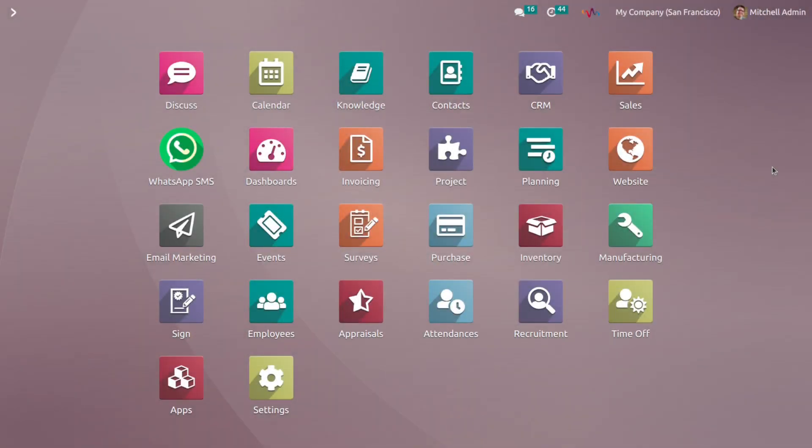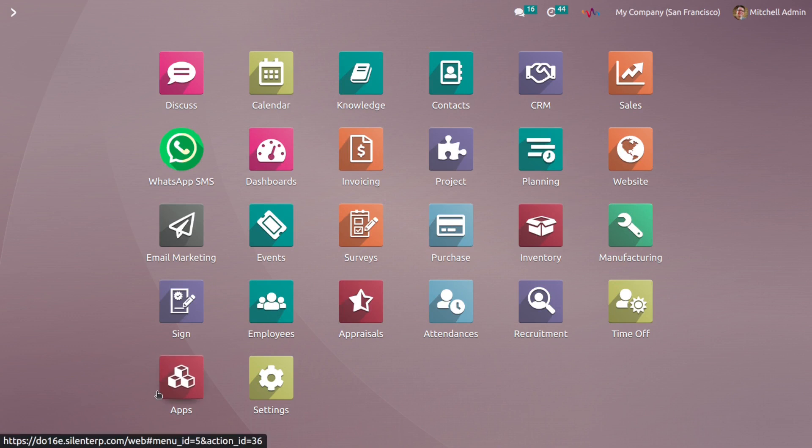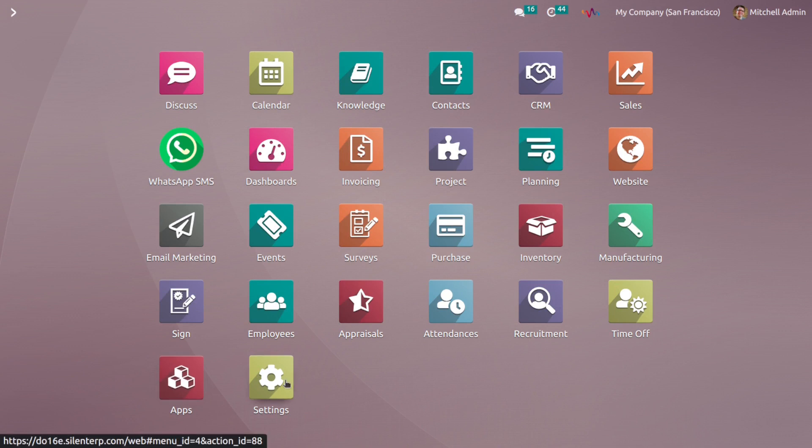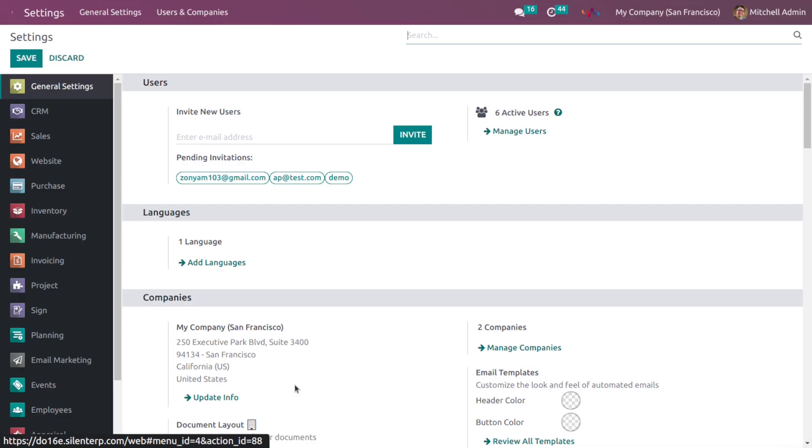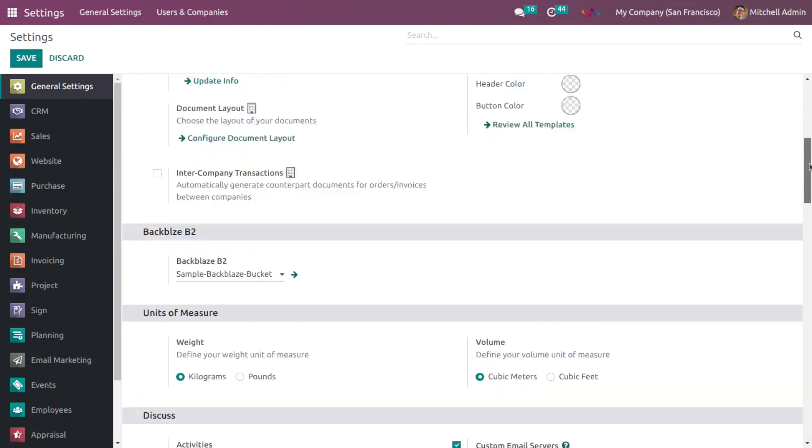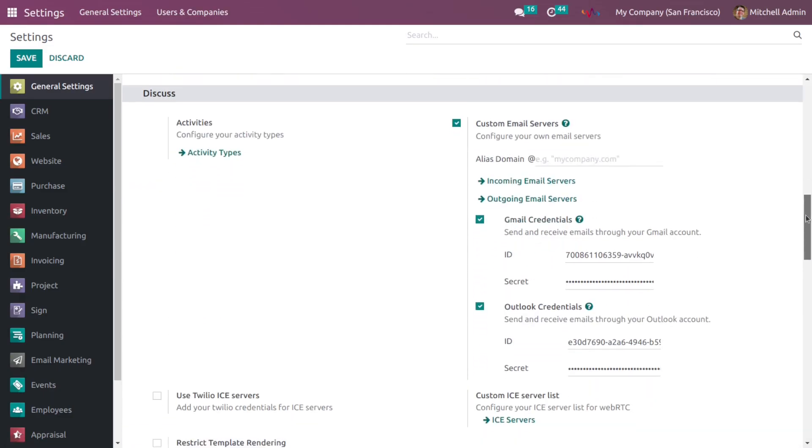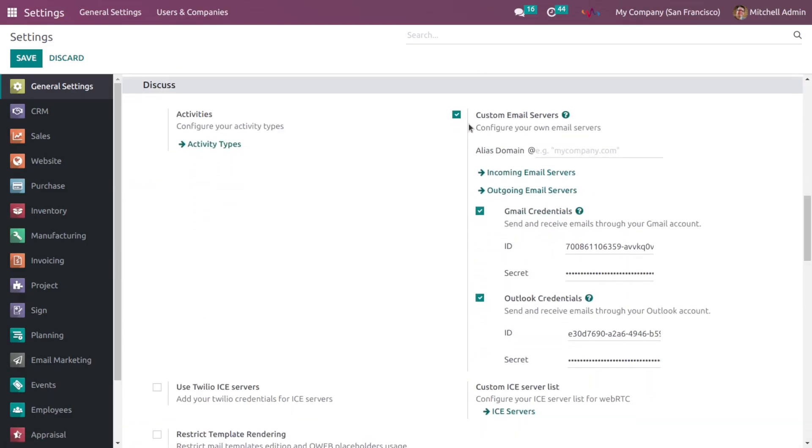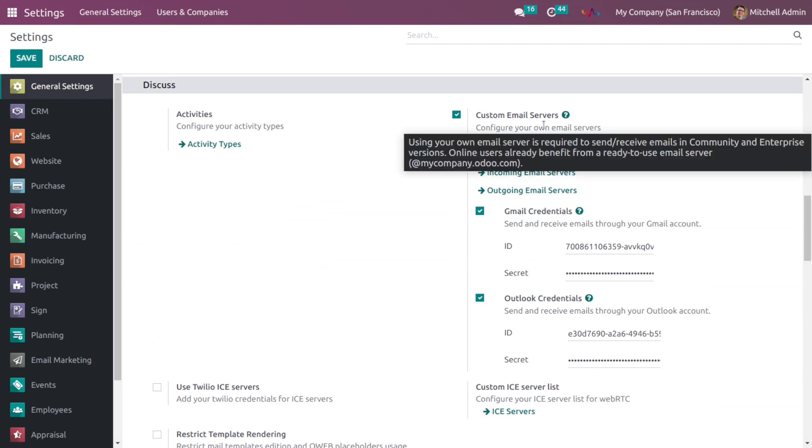First of all you need to install this module on your Odoo system. For that you can easily get this module from our web store. Once the installation is done go to the settings, scroll down and enable this custom email servers.